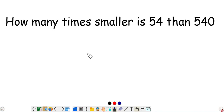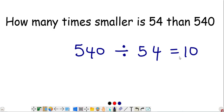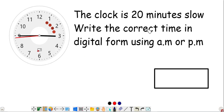How many times smaller is 54 than 540? Divide 540 by 54 — that gives 10. So 54 is 10 times smaller than 540.